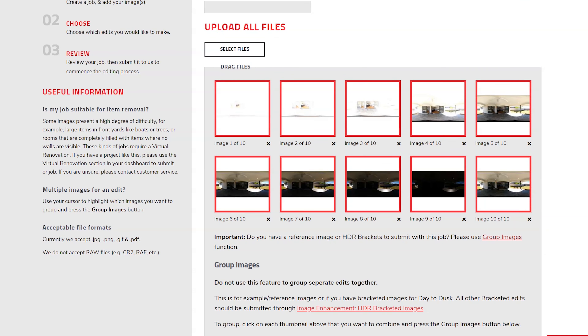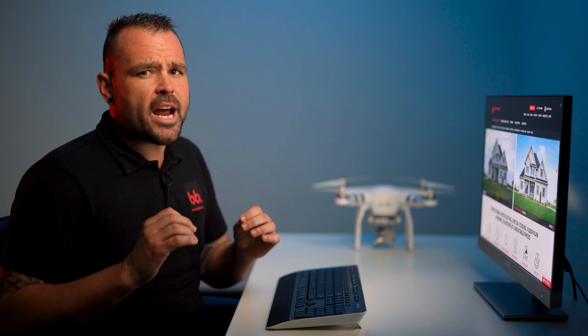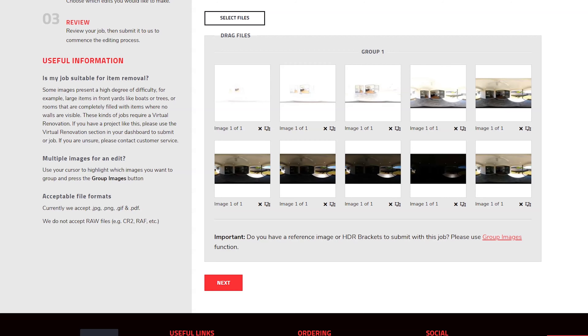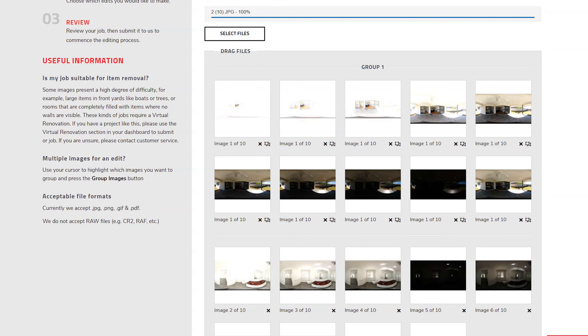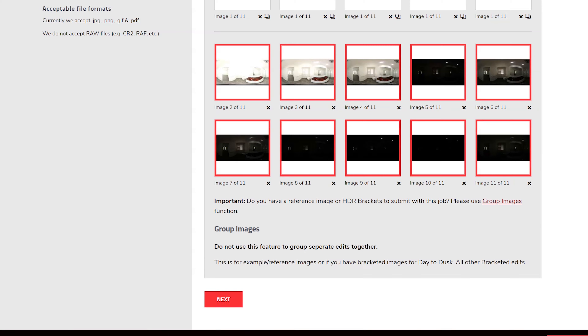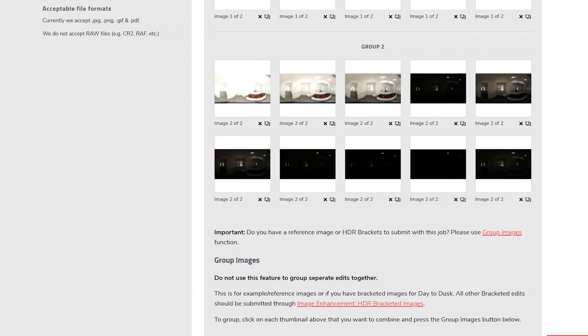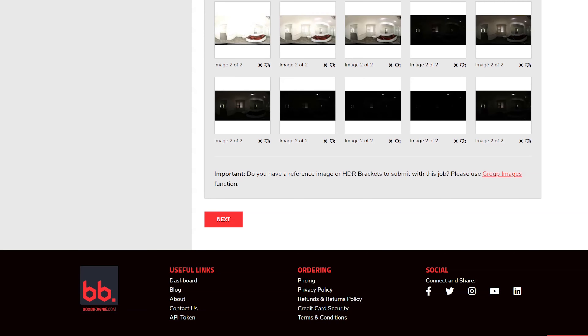Next up is step five: getting your images edited. As mentioned before, getting your images edited makes a huge difference to the quality of your virtual tour. Here is an example of a virtual tour built on images that have not been edited, and here is the exact same virtual tour using edited images. As you can see, editing your images will make your marketing pop.